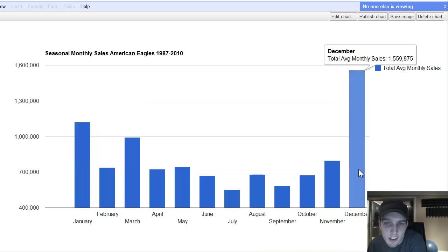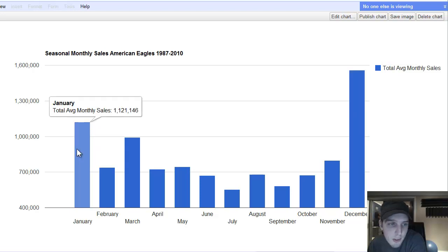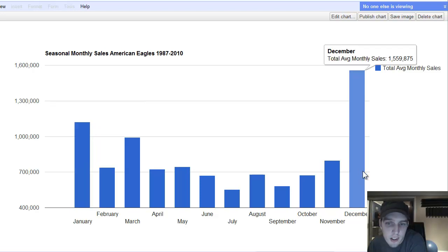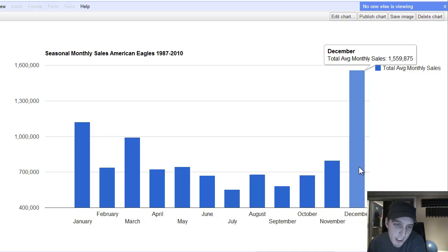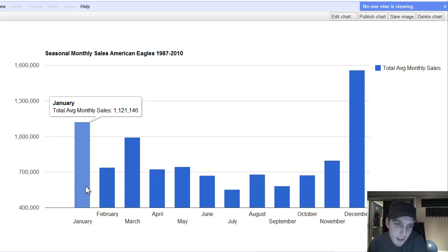So, as you can see, just so many in December. I mean, it's almost double the second month, which is January. So, looking at this chart, you'd almost say that half of all U.S. American Eagles are sold in December and January.